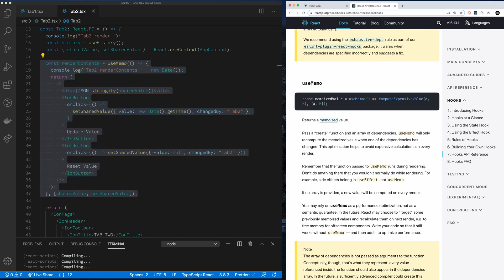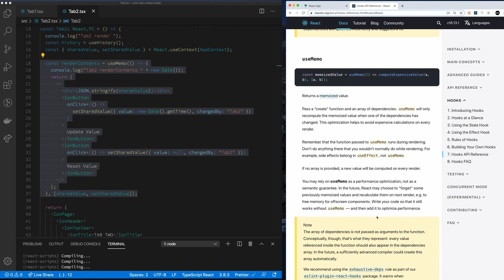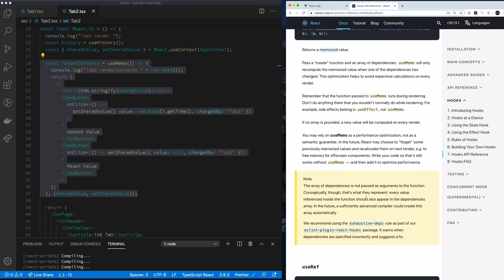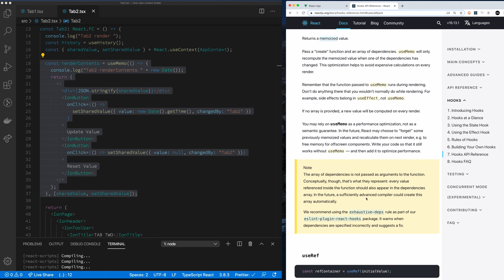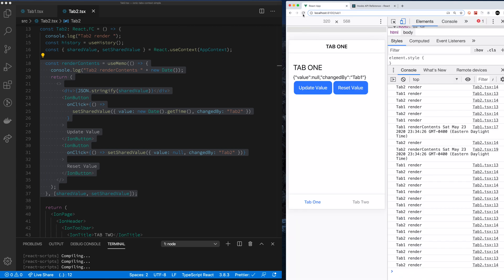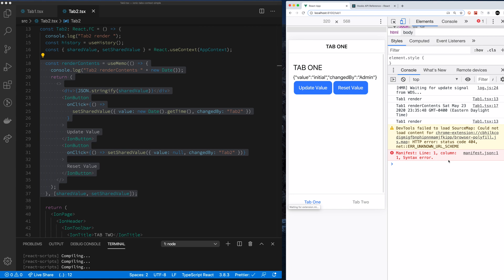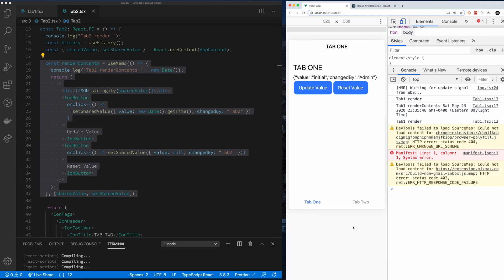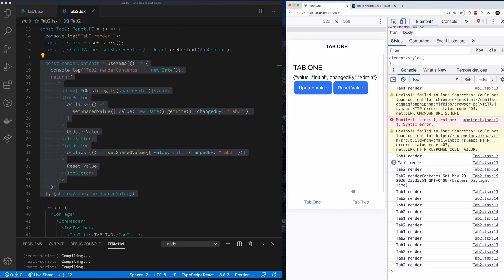You may rely on this as a form of optimization, not as a semantic guarantee — in the future React may choose to forget some previously memoized values. But this will optimize app performance. This is pretty awesome, and it does address some of the issue of a lot of these renders that people are concerned about, specifically with tabs.